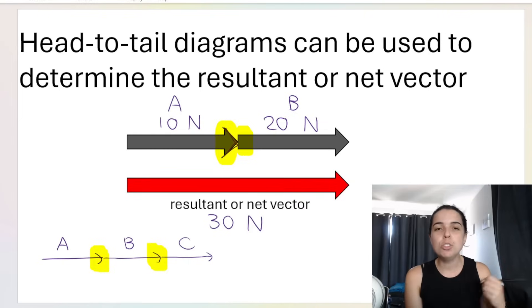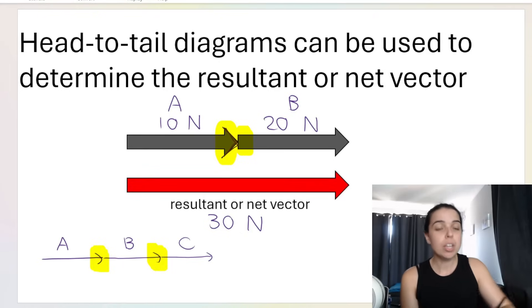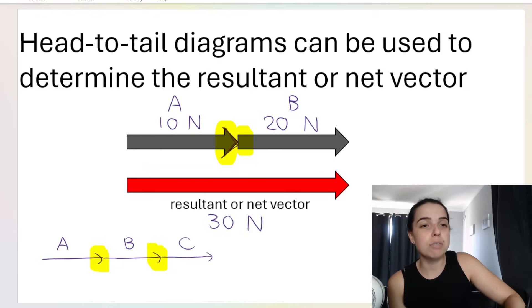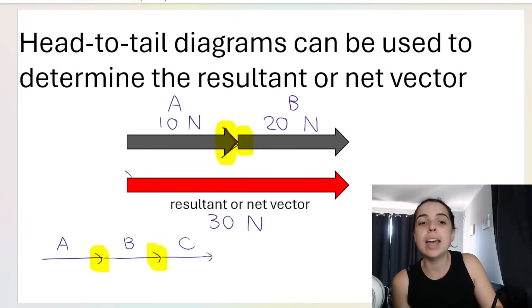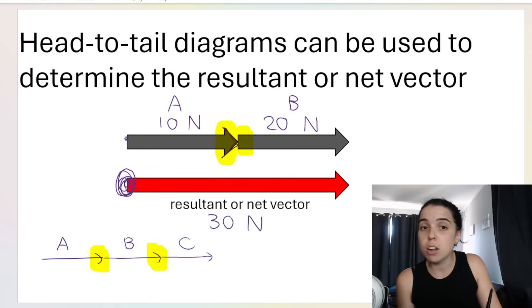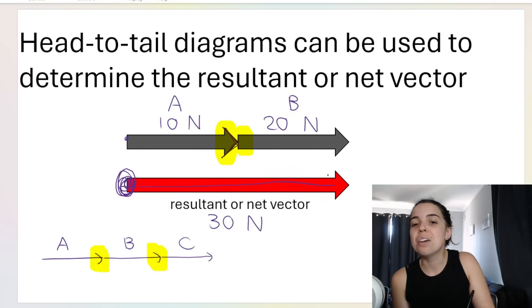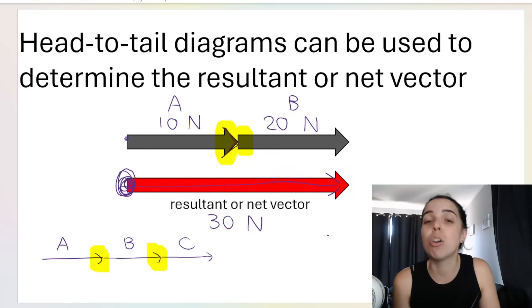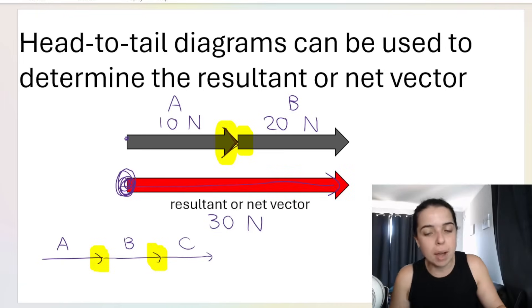When it comes to drawing the resultant vector, it's slightly different. The resultant vector always starts from the tail of the first vector and points towards the head of the last vector. Keep that in mind — steps are coming up.